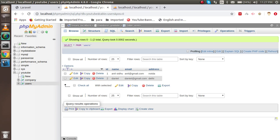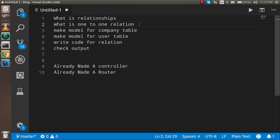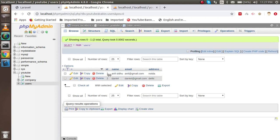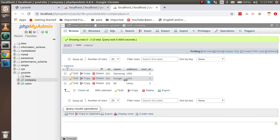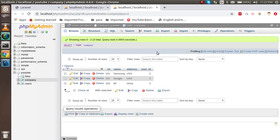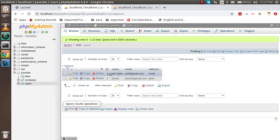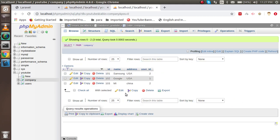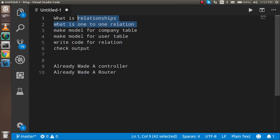Now let's move to the one-to-one relationship. Relationships are of many types: one-to-one, one-to-many, many-to-one, and many-to-many. One-to-one is when one ID in one table is related to only one ID in another table. For example, one user is related to only one company. If one user is related to many companies, that is a one-to-many relationship.